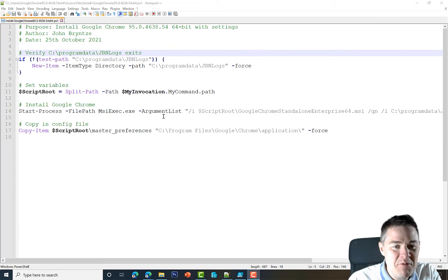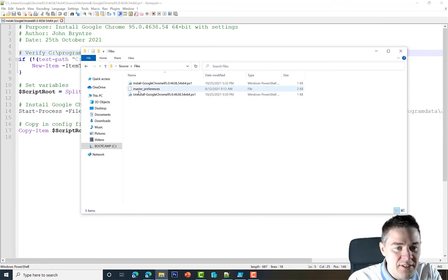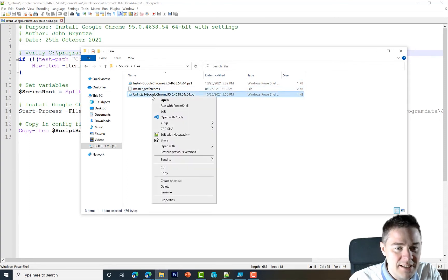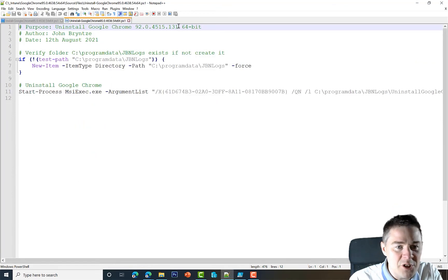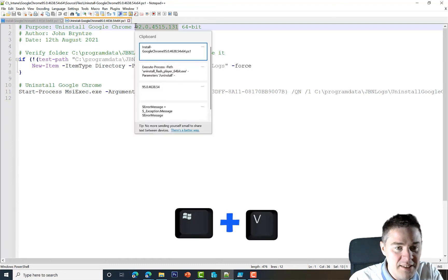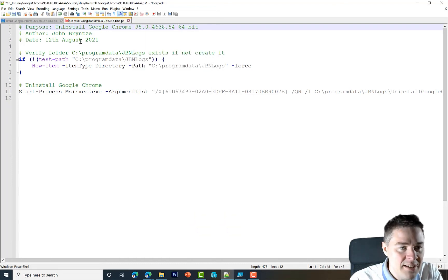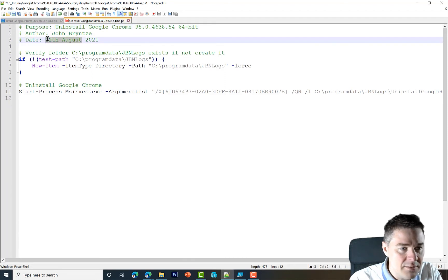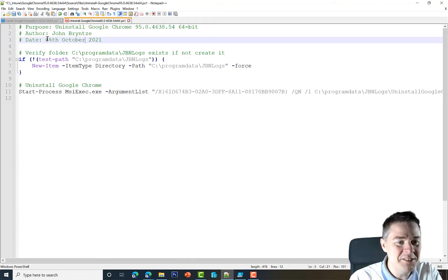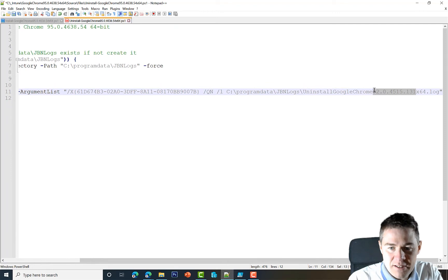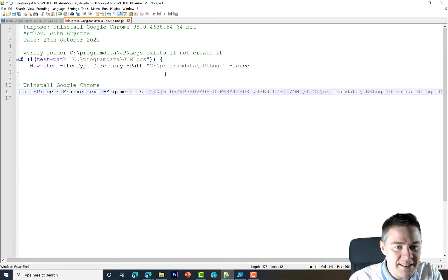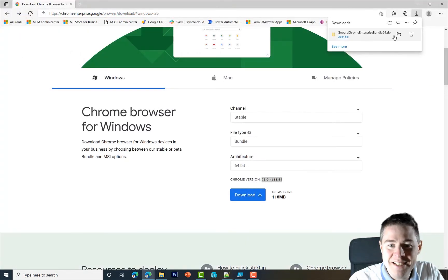Now let's do the same with the uninstallation script. Under Files I right-click the uninstallation script and edit it in Notepad++. I update the version number to 95 using Windows+V, change the date to the 25th of October, and update the version in the log file name as well. We're still missing the GUID for the MSI, so we need to get that — and the download has now finished, so let's open it.